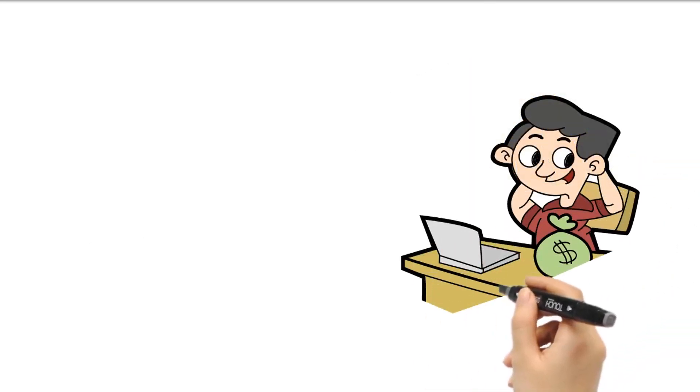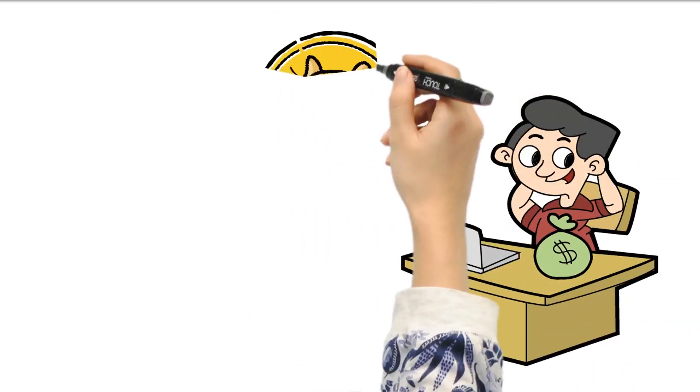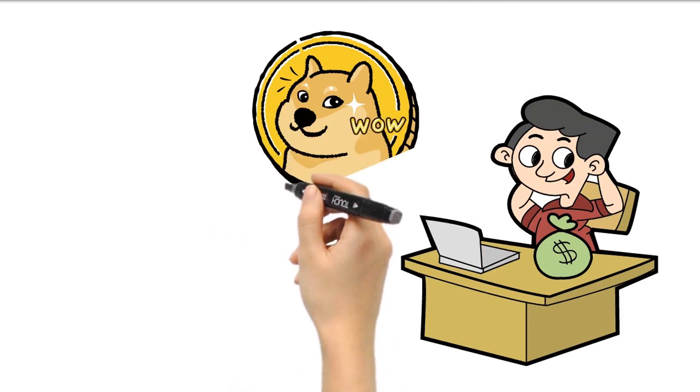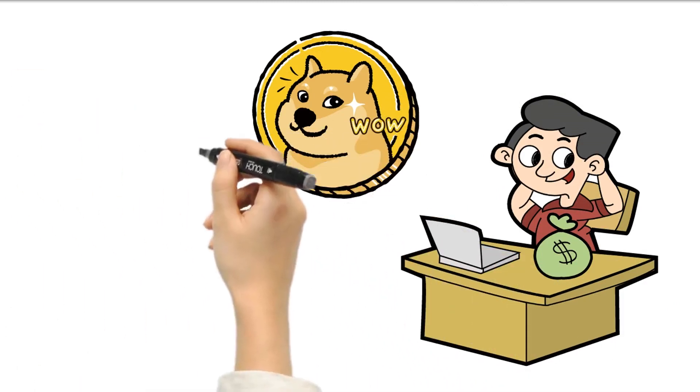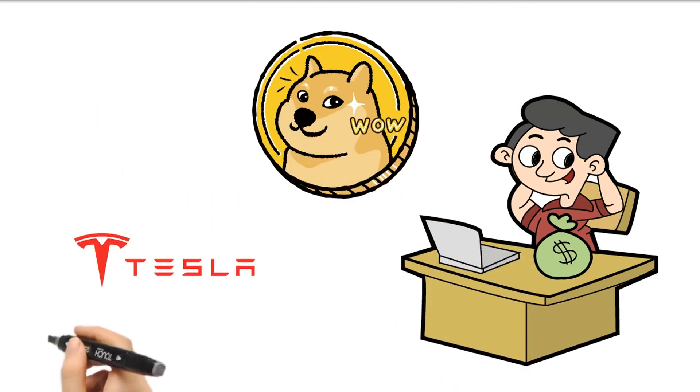The billionaire's mere mention of the coin caused it to fluctuate. It plunged when he joked about it on air on Saturday Night Live last May. In December, it went up when he said Tesla would accept the coin.